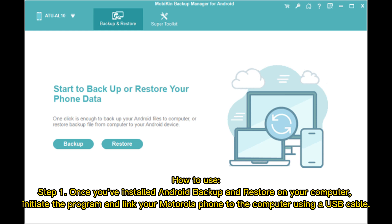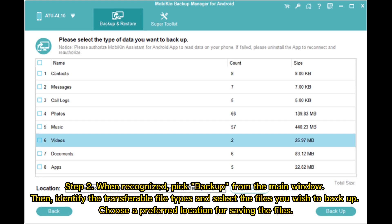How to use. Step 1: Once you've installed Android Backup and Restore on your computer, initiate the program and link your Motorola phone to the computer using a USB cable. Step 2: When recognized, pick Backup from the main window. Then identify the transferable file types, select the files you wish to backup, and choose a preferred location for saving the files.